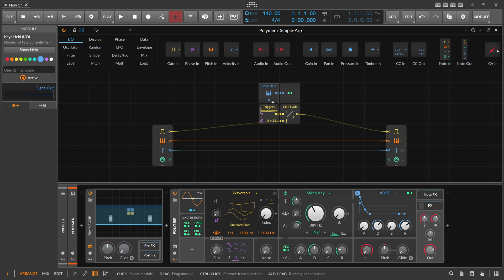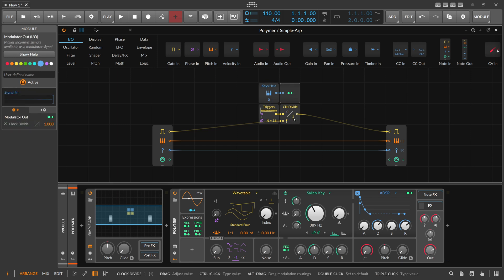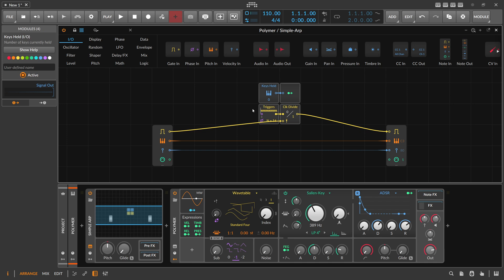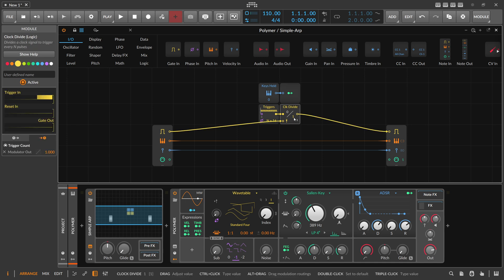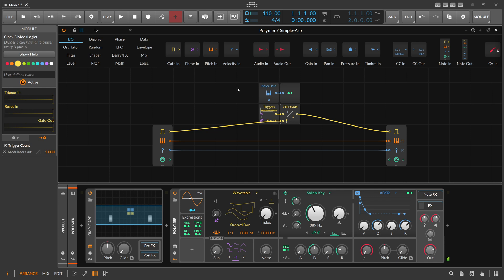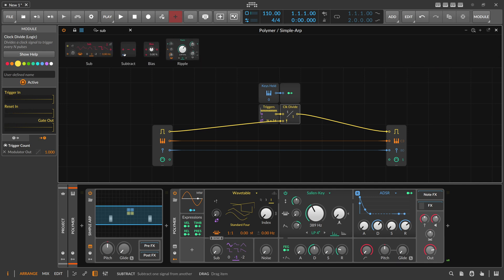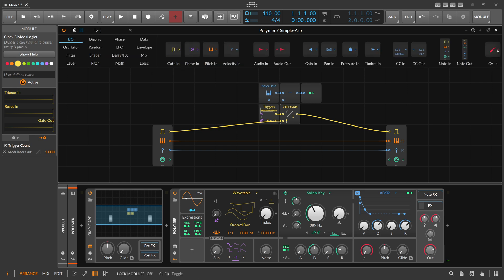So if you press down one key you get the number one, modulate the clock divider by one, and then add one to one which ends up on two - so we clock divide by two when holding one key. When you hold down two keys you get the number two, modulate by two, and get three - so one plus two is three. It works in this way.